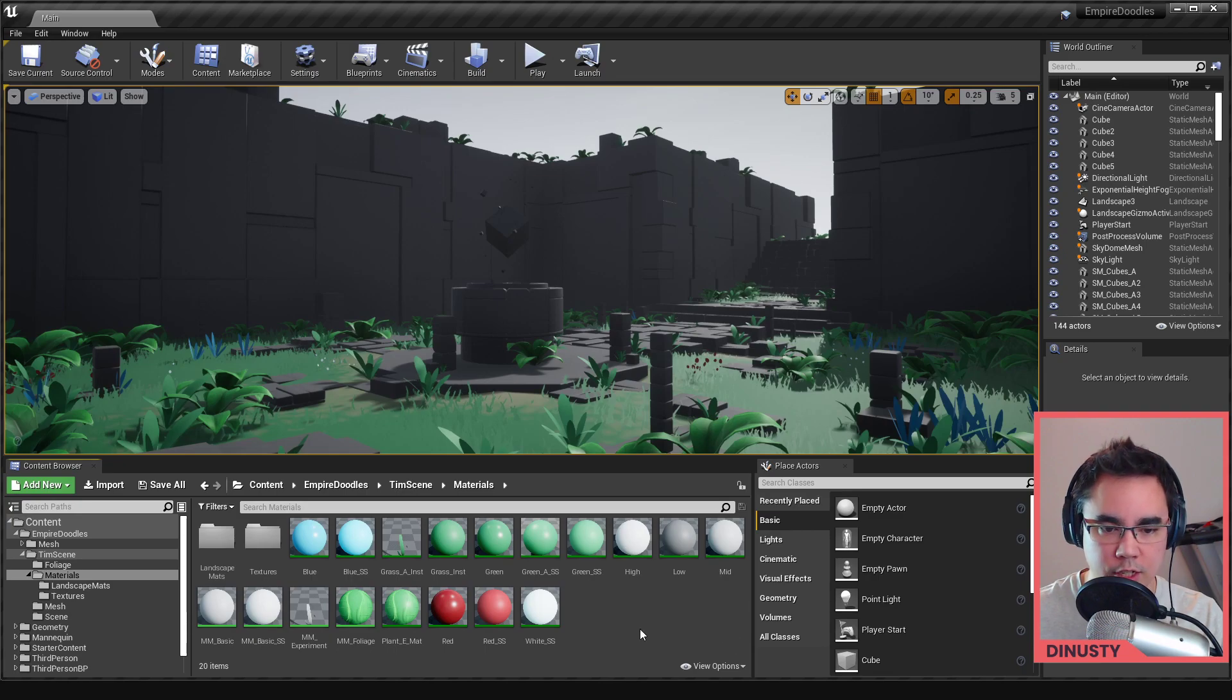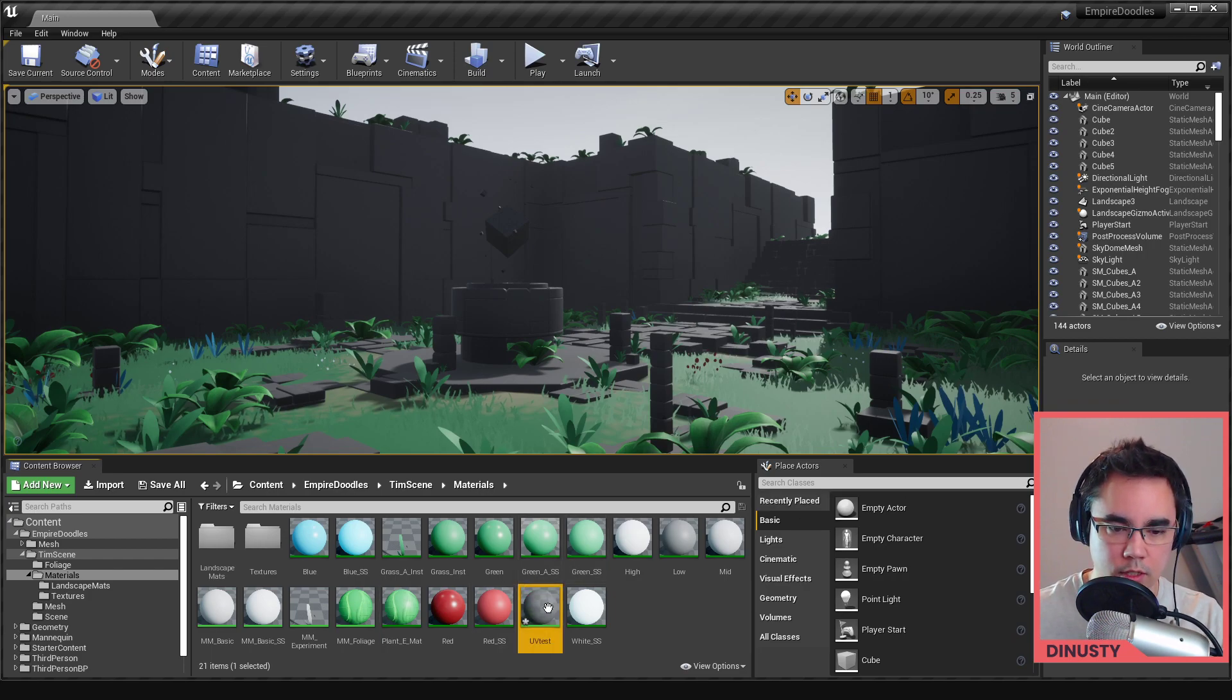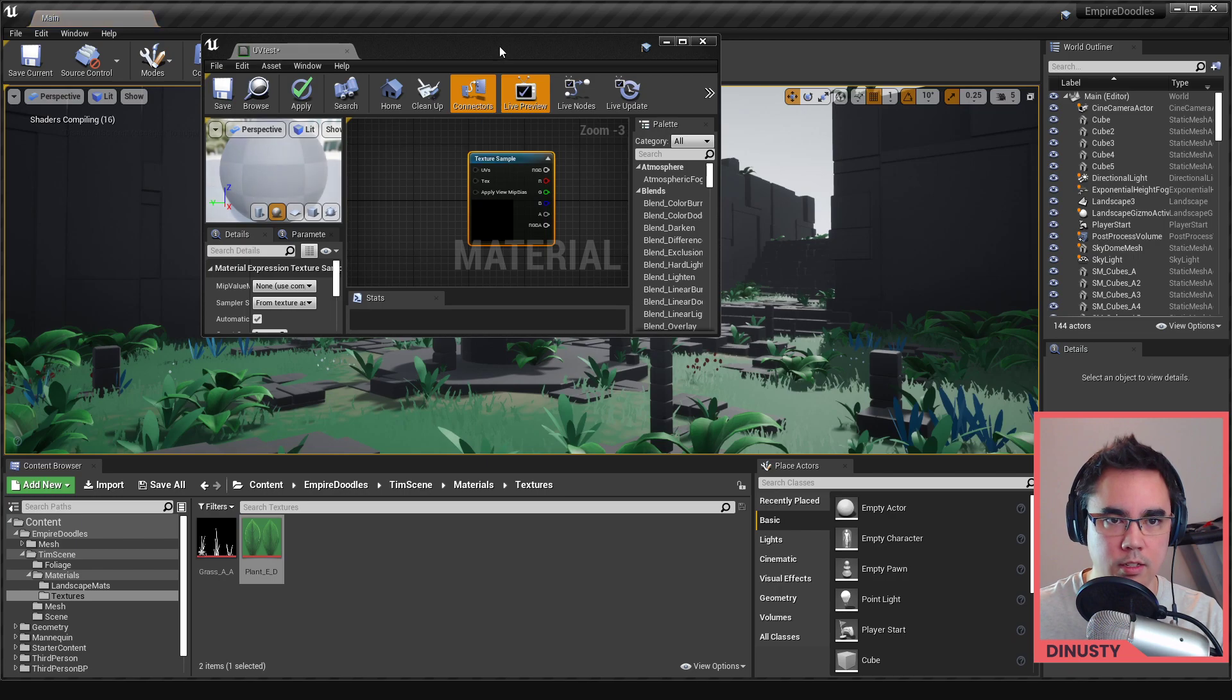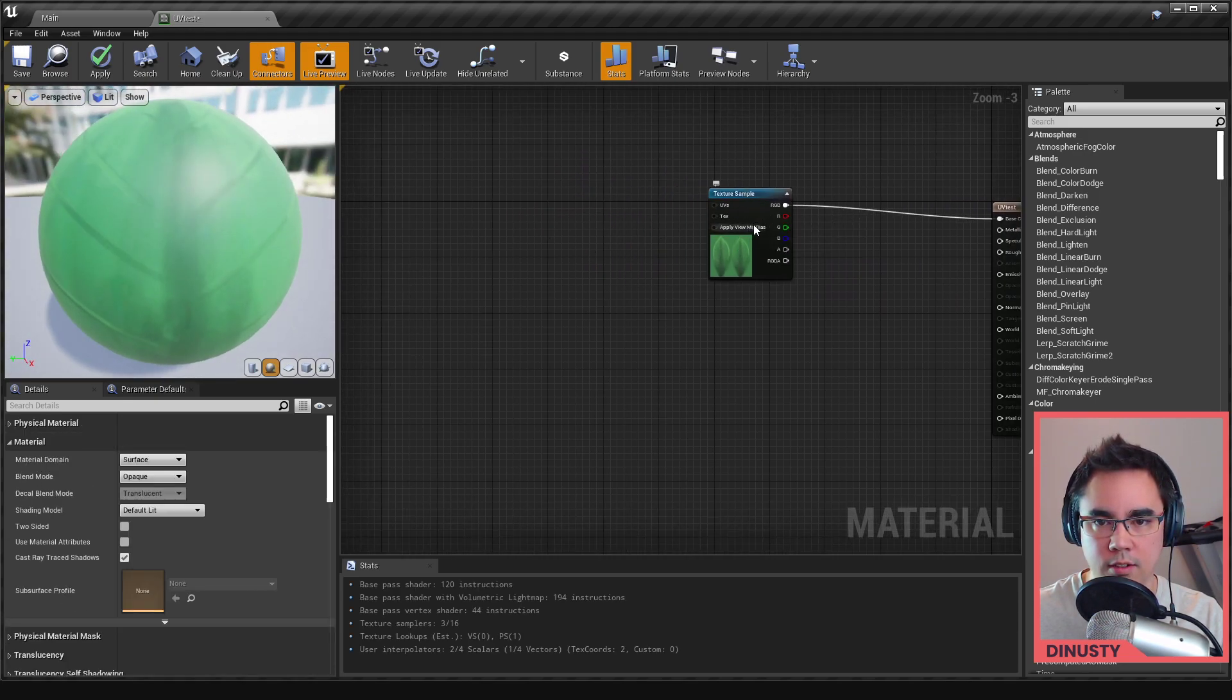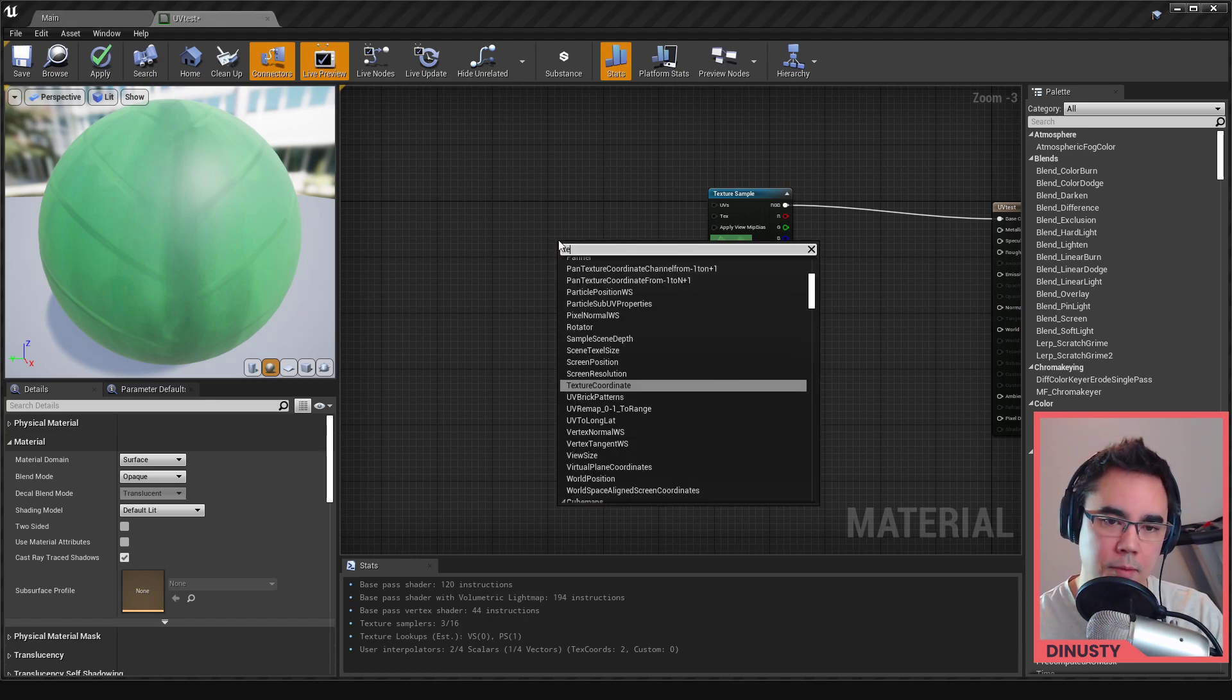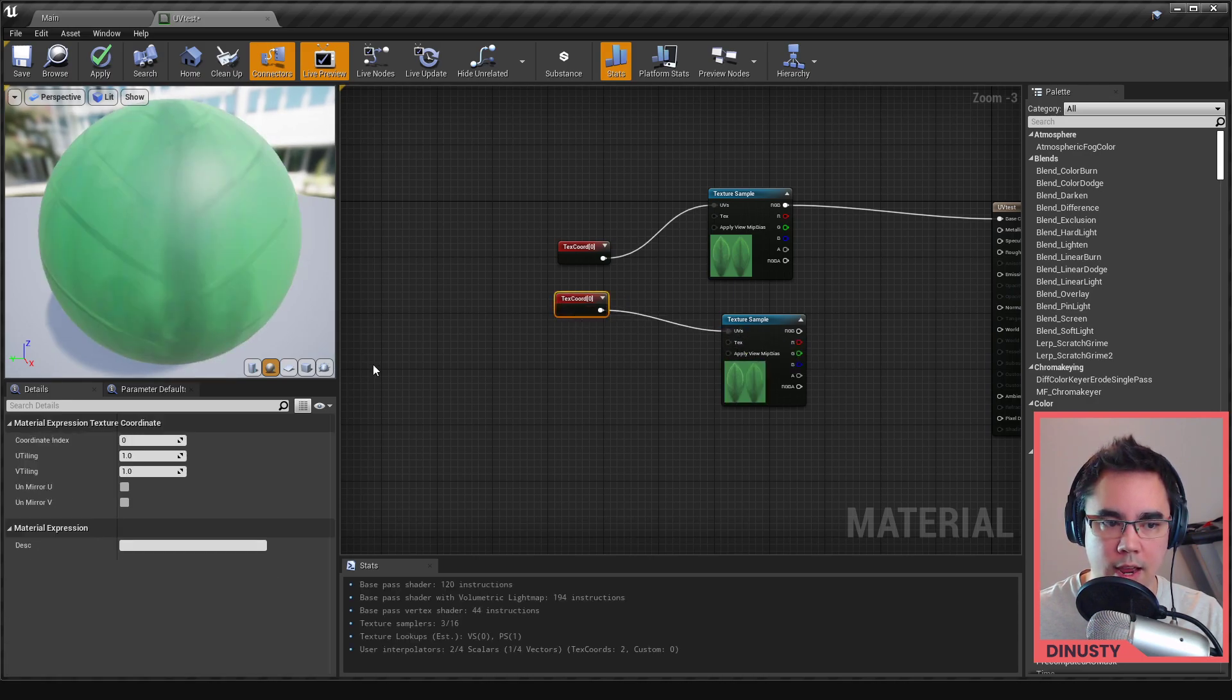I just want to open up Unreal real quick and just show you making a material. We'll just call it UV test, we'll just open this up. We'll just drag it up here. All a UV, all a UV set is - I'll just drag this texture in here so we have something to plug into. Let's say this is your base color, right? And then you want, let's say you want this texture to be in UV zero, and then you have another one, you want this one to be in UV one.